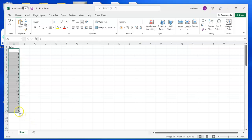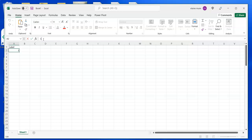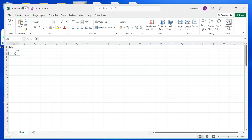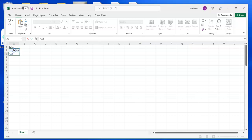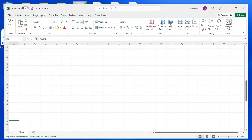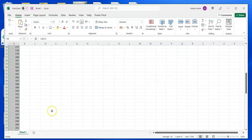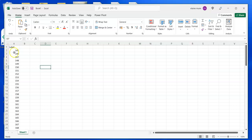Or you can use a formula. Put your starting number in, say 145. Then in the next cell, put your formula which is equals 145 plus 1. Hit enter, drag it down, and that'll give you your sequence numbers.